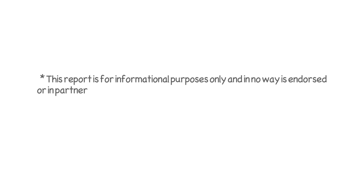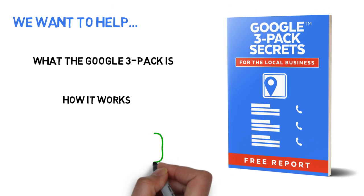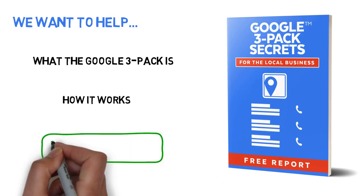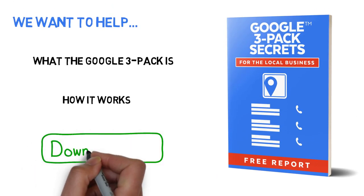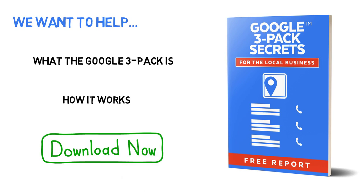This report is for informational purposes only and is no way endorsed or in partnership with Google or any other third-party provider or service. Simply complete the form on this page and download it now.